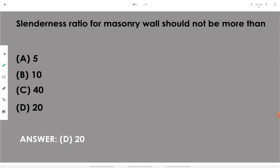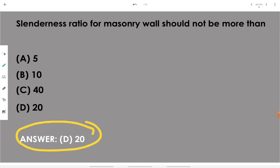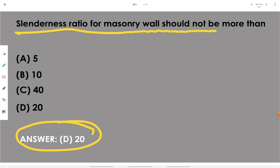Slenderness ratio for a masonry wall should not be more than 20. Remember: slenderness ratio of masonry wall should not be more than 20.